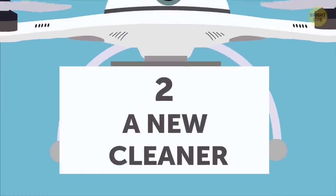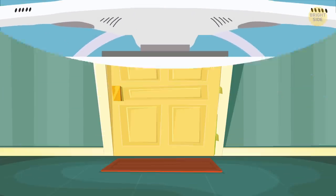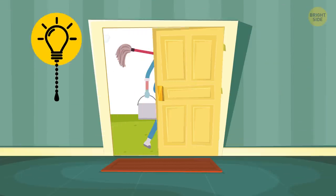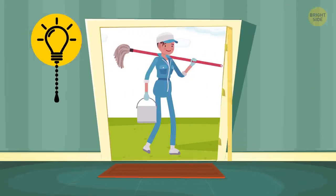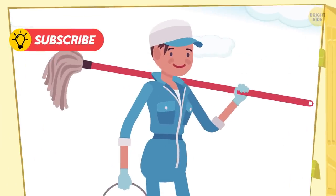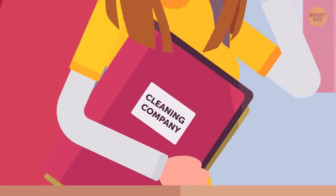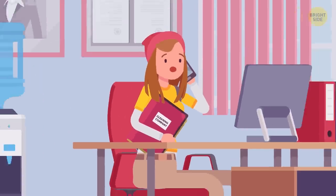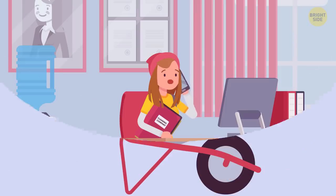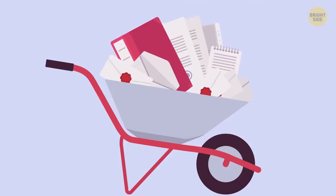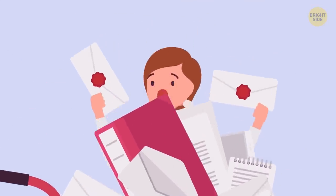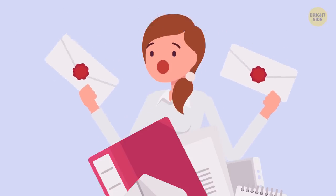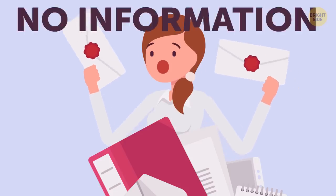Number two, a new cleaner. The appearance of a new cleaner should alert you if you use these services regularly. If your cleaner has changed, the company should warn you ahead of time, or check it yourself. If there's no information about this new face, then something fishy could be going on, and don't let the new cleaner in the house in the first place.